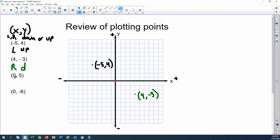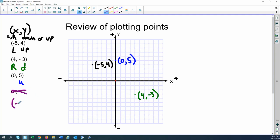The next one is (0, 5). Zero means we're not moving left or right on the x-axis; we're staying on the y-axis. Then positive 5 tells me to go up 5: 1, 2, 3, 4, 5. So that's 0 comma 5. And then the next one — looks like I wrote it backwards — so let's do negative 6 comma 0. The negative 6 tells us we're moving left, and we're going to stay on the x-axis, not moving up or down: 1, 2, 3, 4, 5, 6.